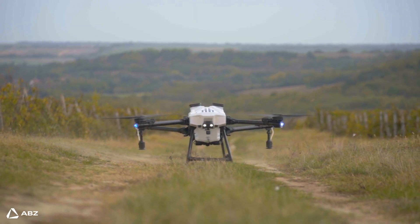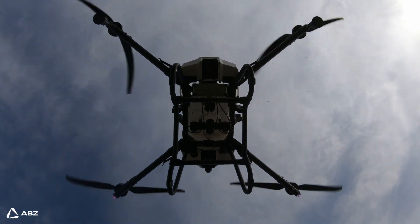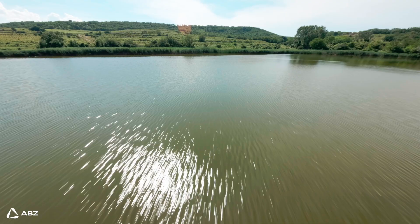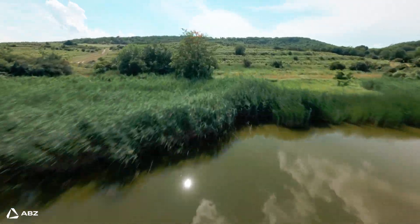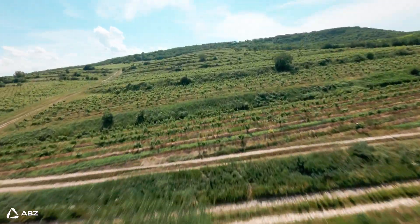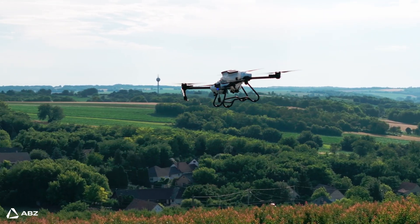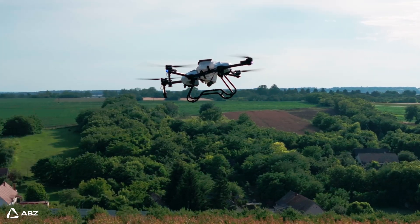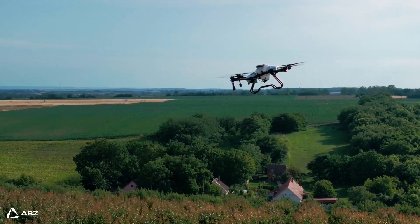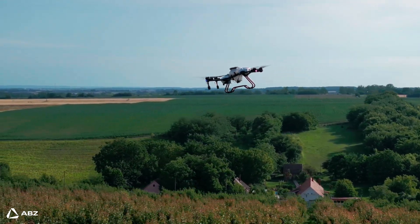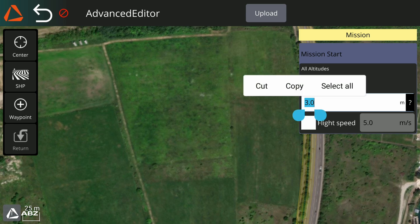In Relative Mode, the altitude you set is relative to the launch position height. In Follow Terrain, ABZ Sense — our new LiDAR — accurately measures the altitude of the drone. But the most innovative feature we offer is Mixed Mode, in which the altitude mode can be set for individual waypoints. You can also set the default altitude here.